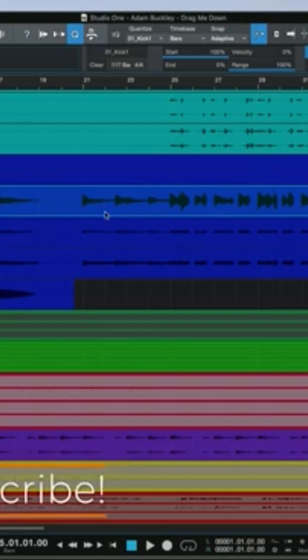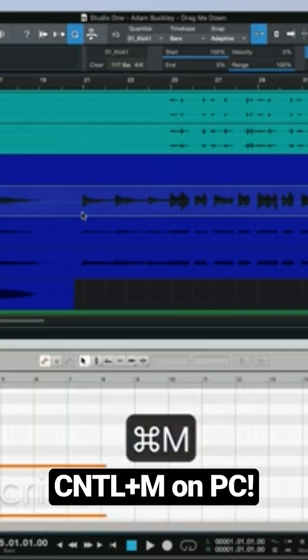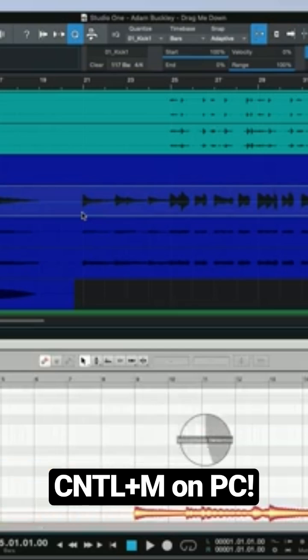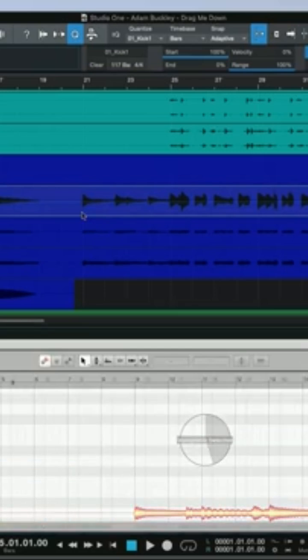I've selected my audio file, and I'm going to hit Command-M, and this will open the file inside Melodyne.